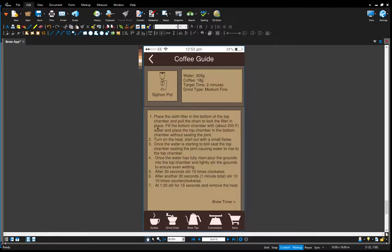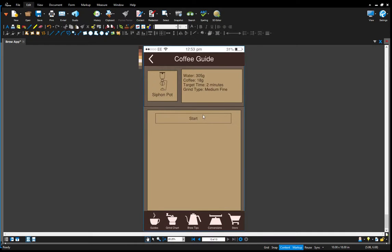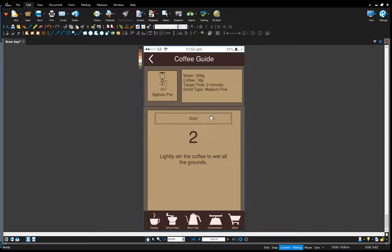So this is a general overview of how to brew the siphon pot coffee, but if you go to the brew timer page and click start it will give you a step by step with a timer of how to brew the coffee.